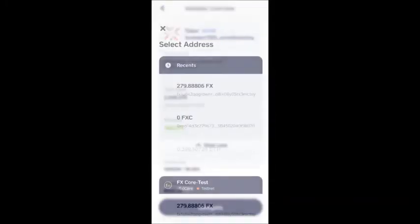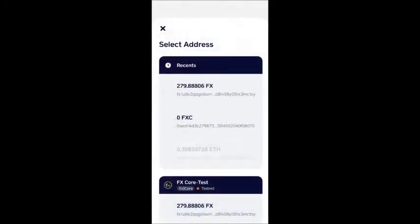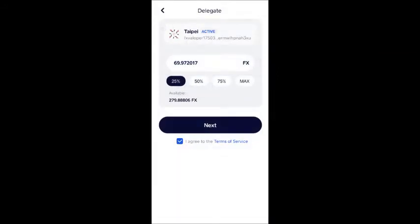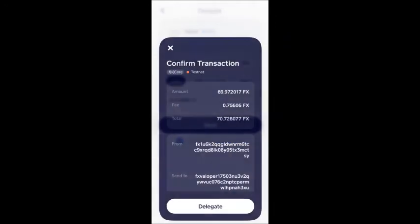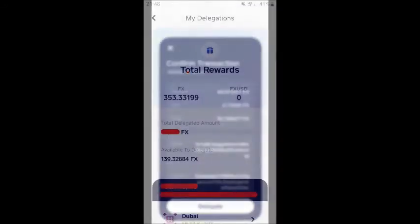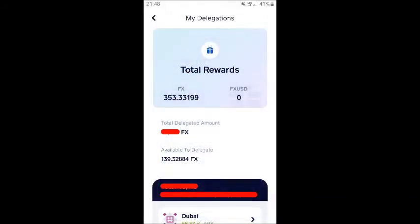When you have chosen the validator, you need to select from which wallet address to delegate your FX from. The app will show automatically which wallets have FX to delegate. Enter the amount of FX you want to delegate to that validator. Keep in mind that you need to leave some behind to pay for the transaction fee and claim fees — around 5 to 10 FX should be enough. Confirm the delegation and wait a few seconds for the transaction to complete. You can then check your delegated amount and the rewards in the View My Delegations tab.